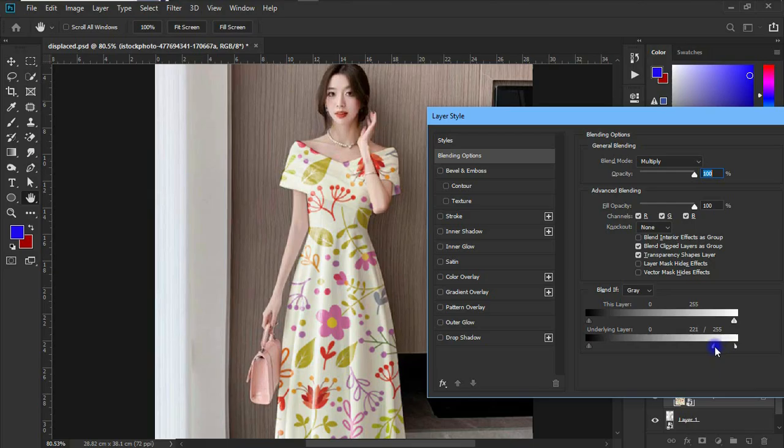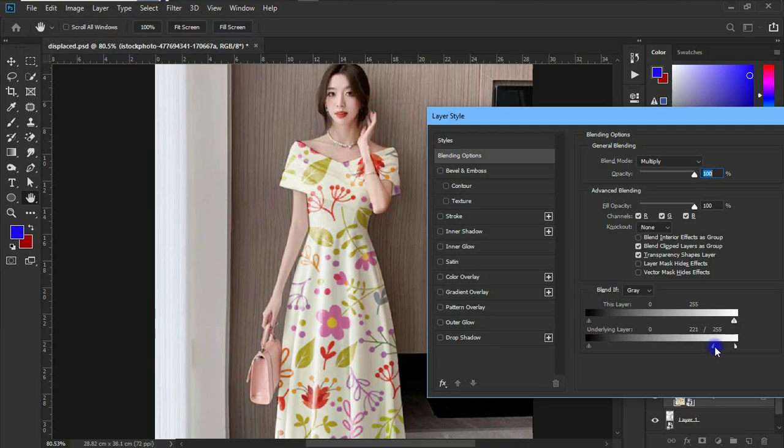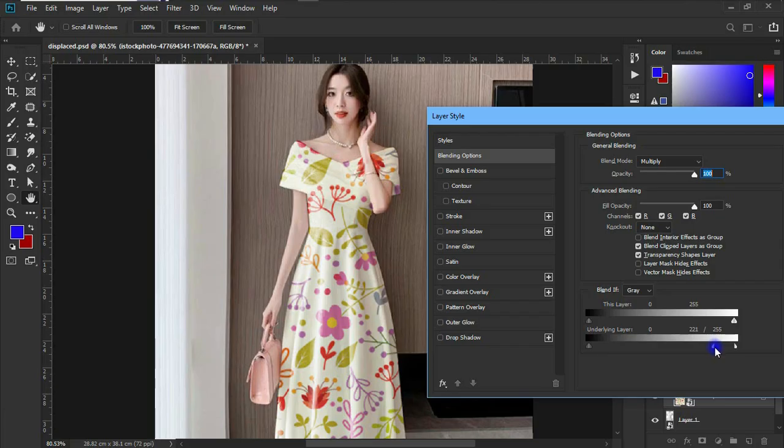Now we are doing this underlying layer to have that texture feel of our fabric, so it doesn't look plain or unrealistic. That is the basic reason why we are underlying the layer with this style. So keep dragging till you get a perfect fit, and if that works for you, that is it.